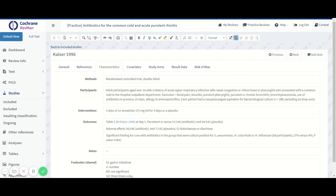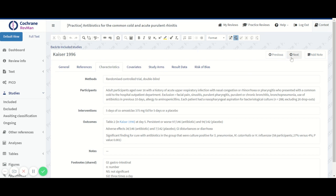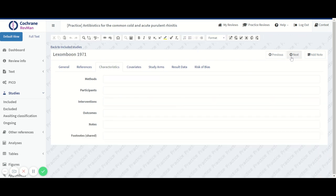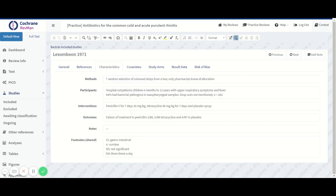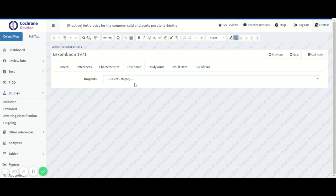We can see here that there were 26 dropouts, so we say dropouts present. And we go to the next study. We can see dropouts not mentioned. This would be a definition question that you could describe in the PICO covariate. For now we'll say that this means no dropouts.